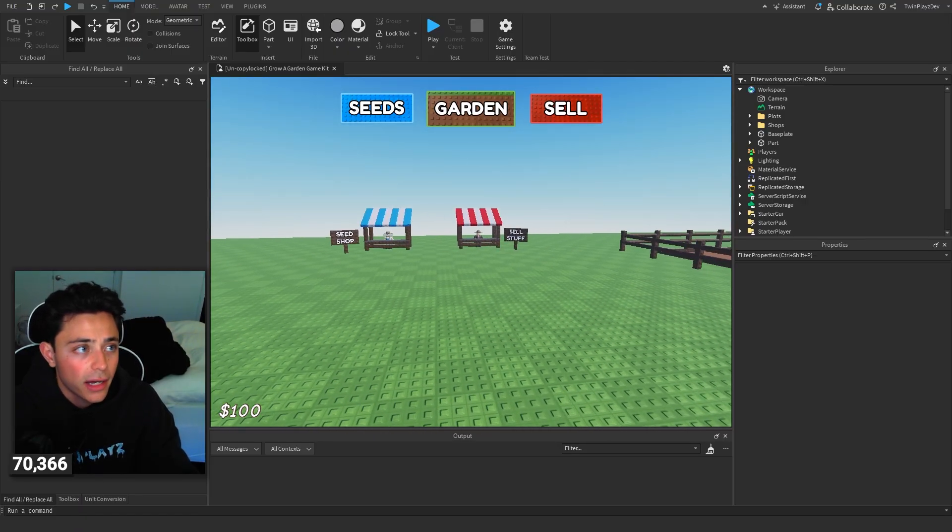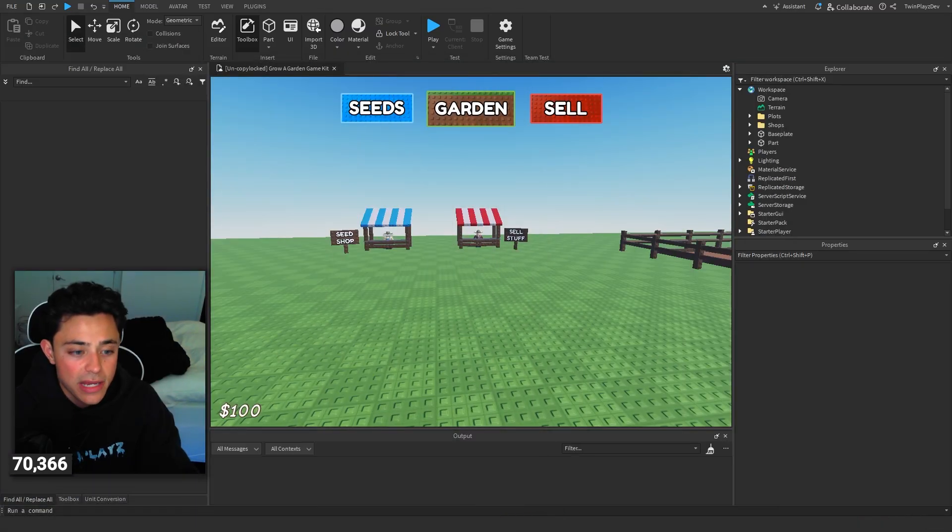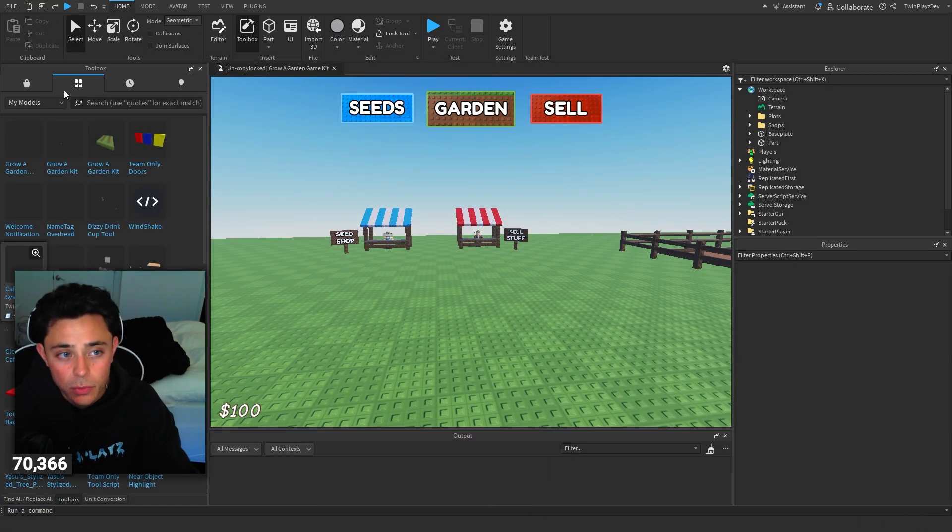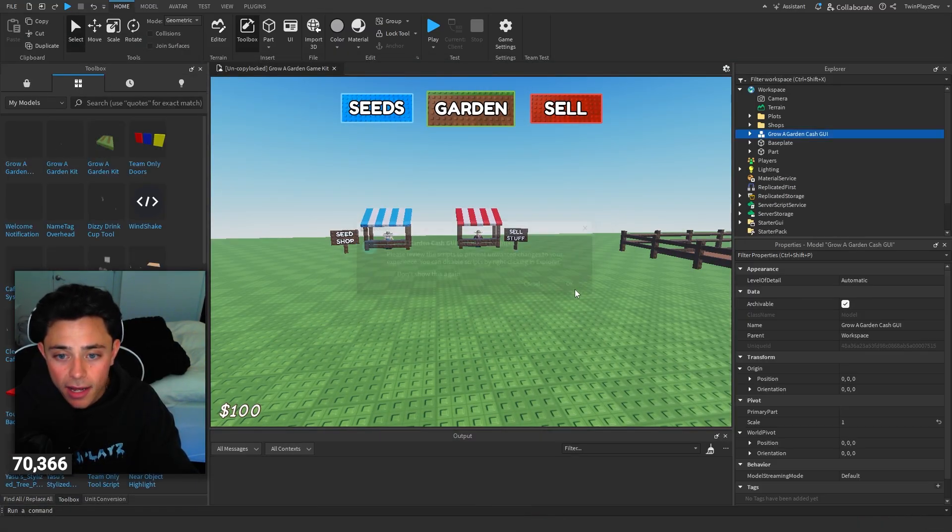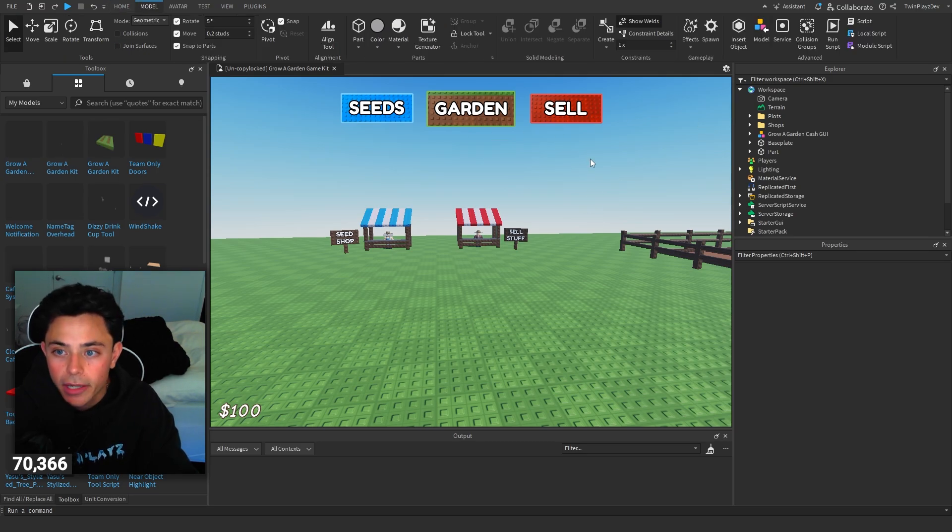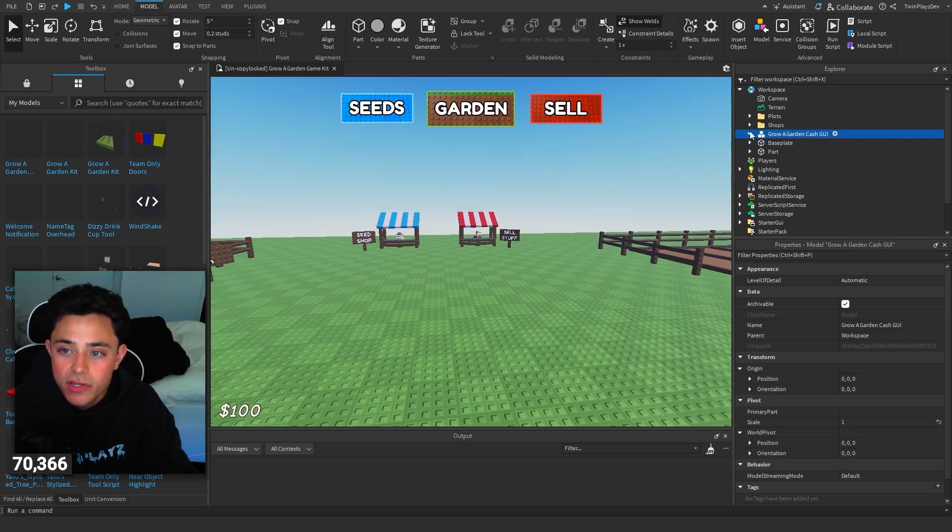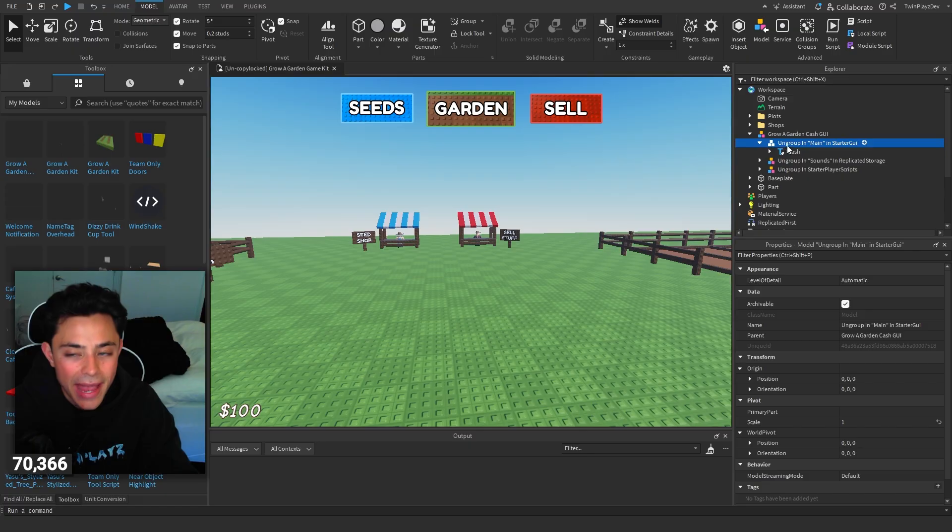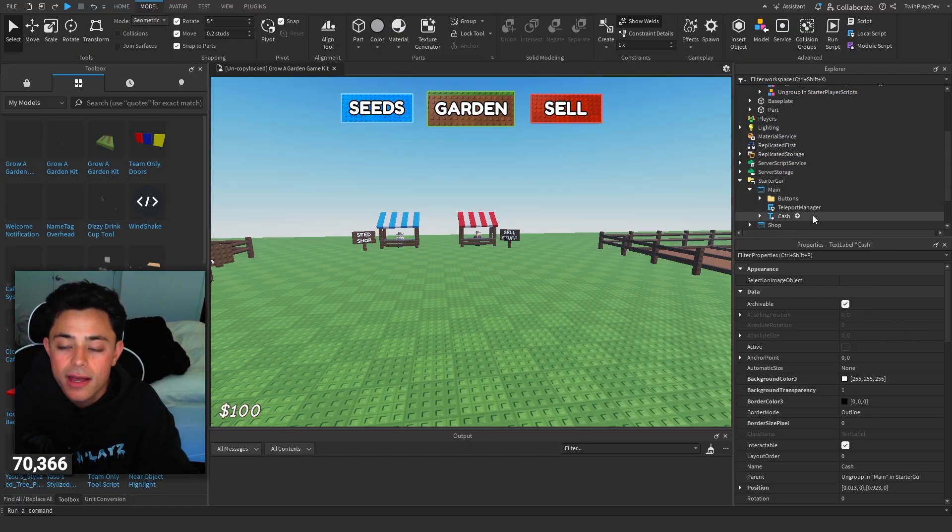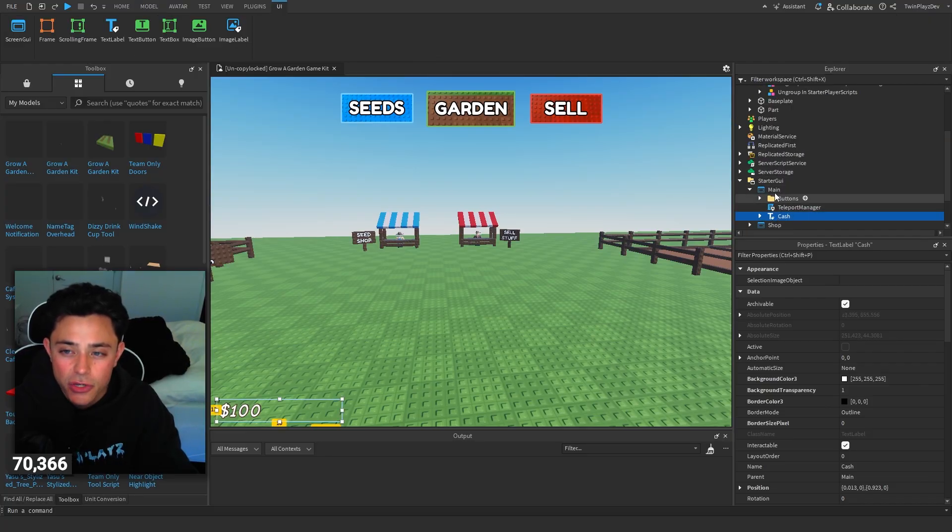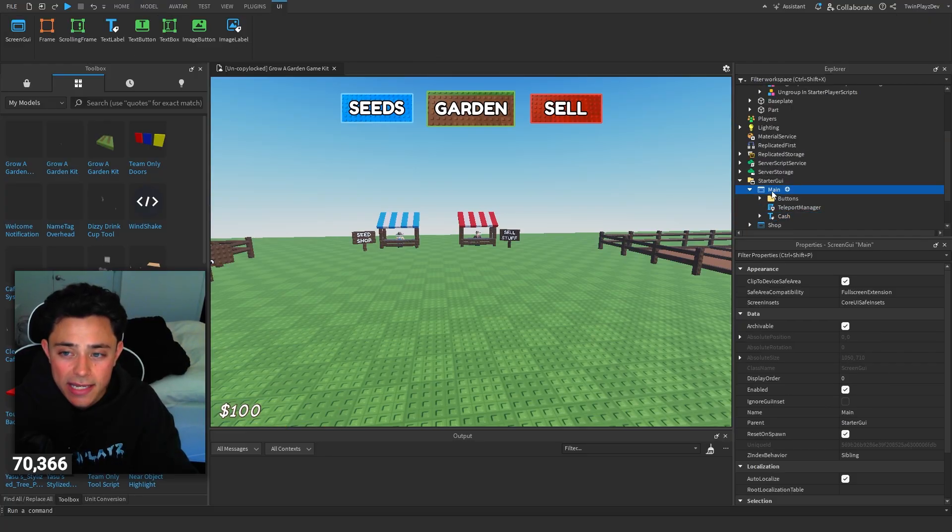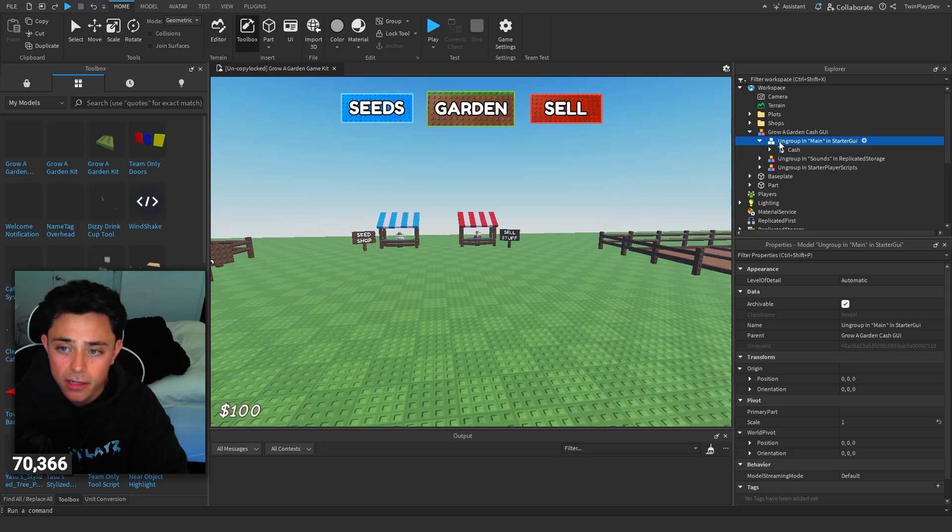So getting the model, you just grab this right here. It should be in your inventory toolbox, so just right up here. If you did download it, you can actually just go to model and then hit that model button right there and it should be good. So in here, ungroup main in starter GY. So mine's already made of course. If you we didn't have this cache, so you're going to ungroup it into this main because we're going to be putting a lot of stuff in here.